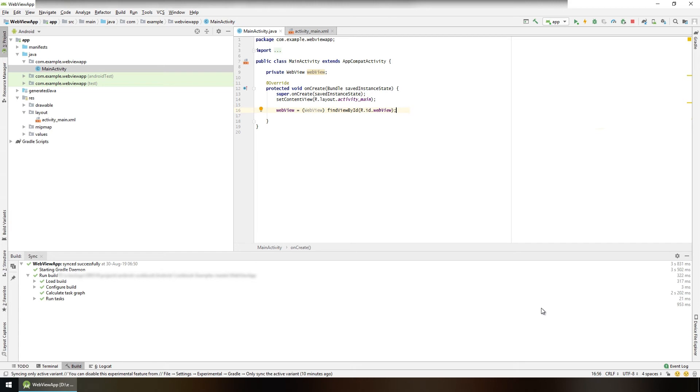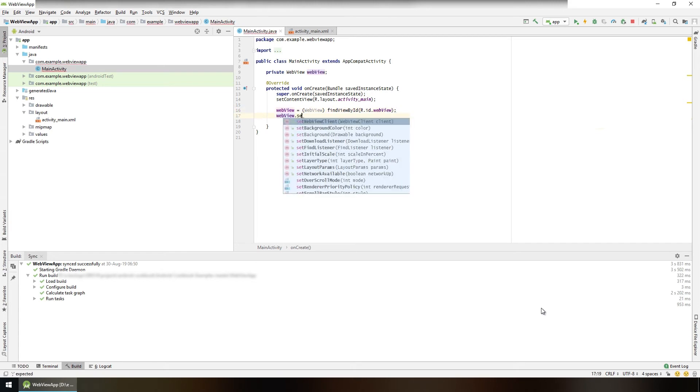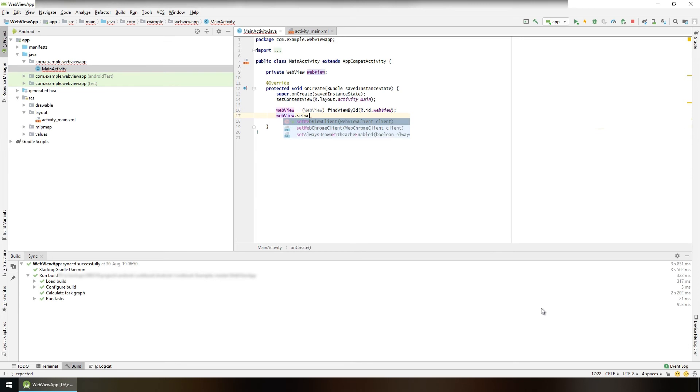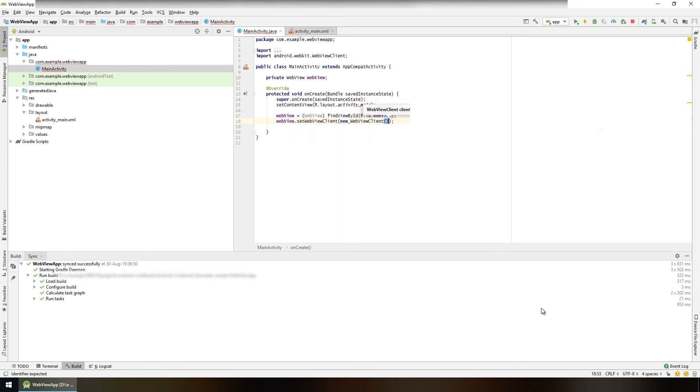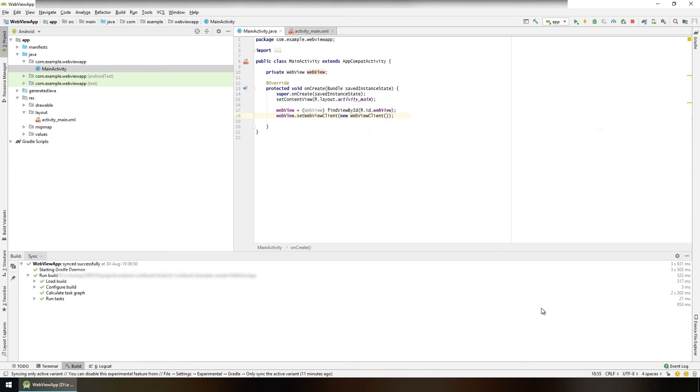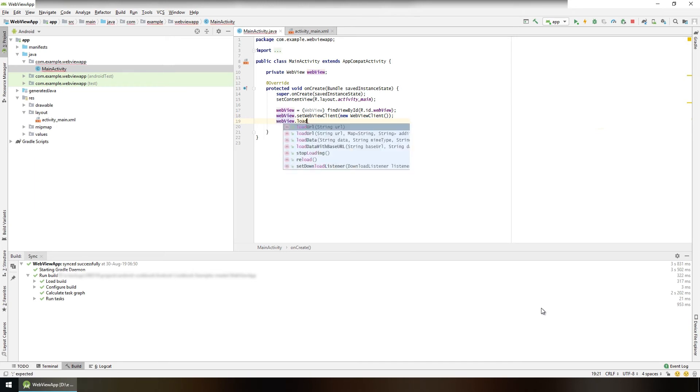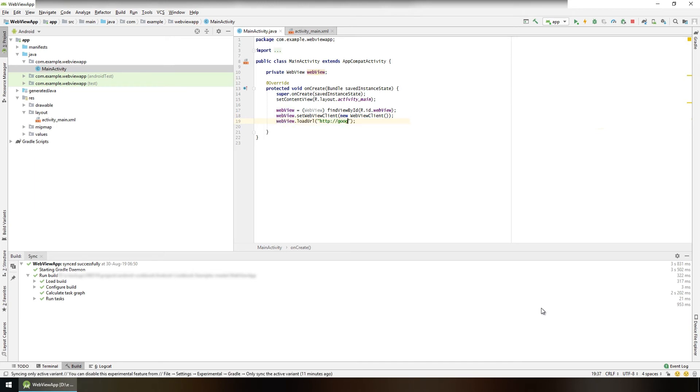This is the ID of the WebView that we set in our layout file. WebView.setWebViewClient, new WebViewClient, so that the page opens in the app, not in the browser. And now we can load any URL in our WebView we want, so webView.loadUrl("http://google.com").